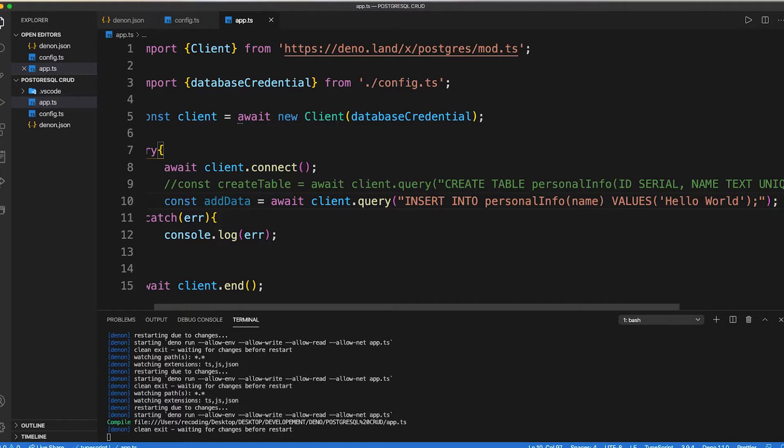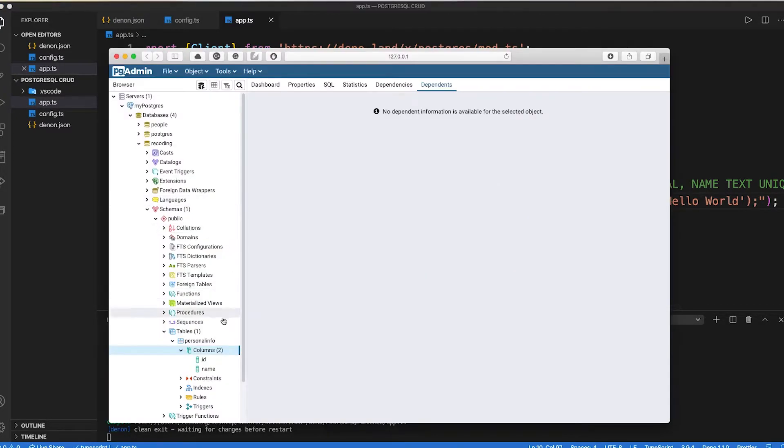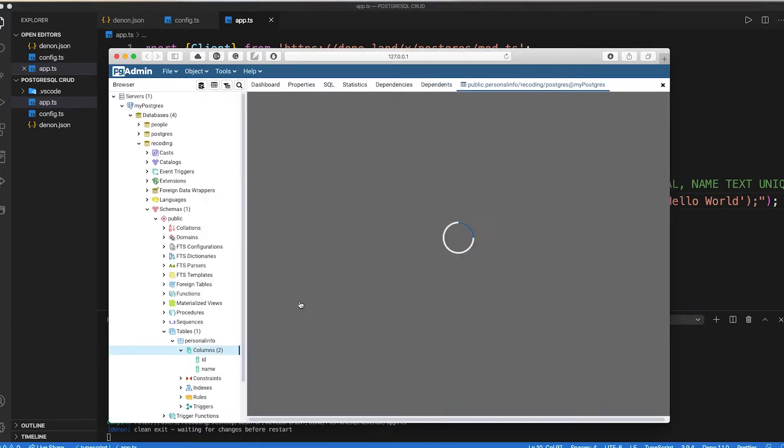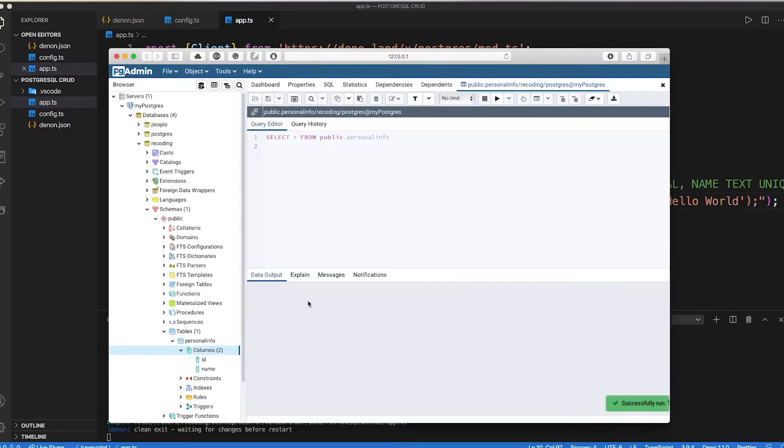To check out that our data has been saved or not, inside a table section on the column section, press right click and view data as all rows. This will show all the data inside the column.